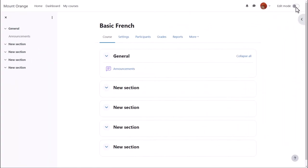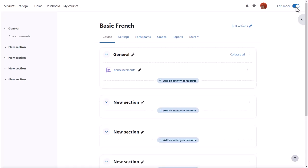In order to add learning resources, you need to have editing enabled and you do this by toggling the edit icon top right.